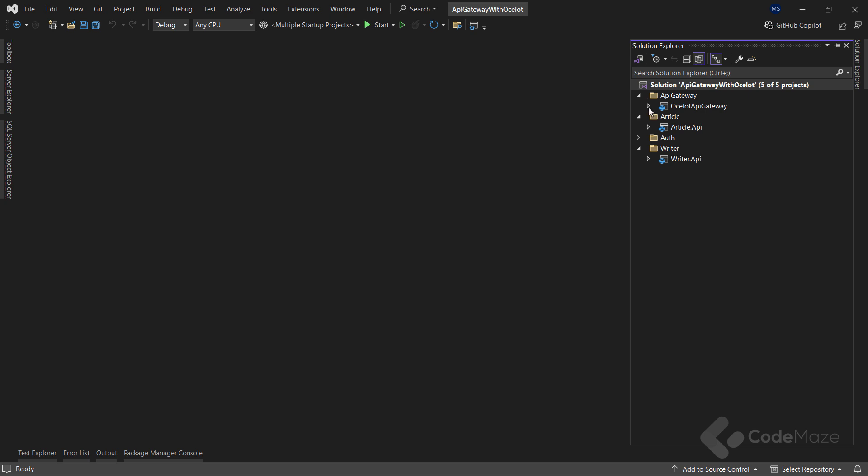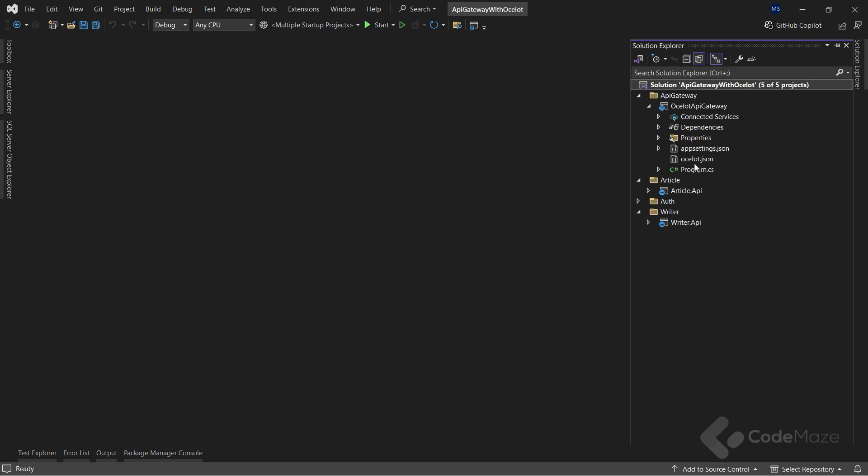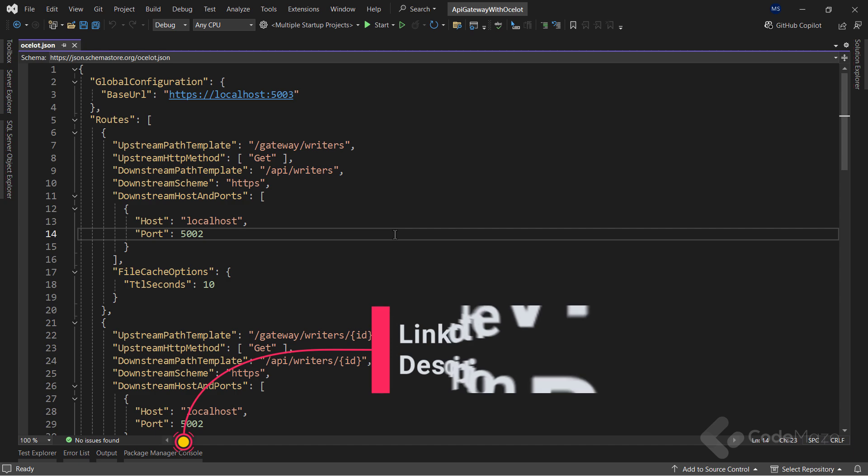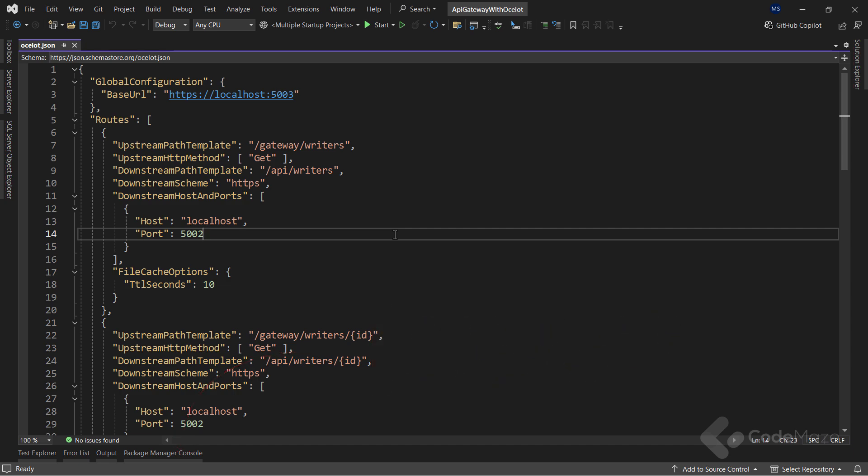Inside the gateway project, I already have the Ocelot configuration prepared. If you didn't watch the previous video and want to learn more about all the stuff in this file, I strongly recommend watching that one first and then returning to this one. The link, as usual, can be found in the description below.